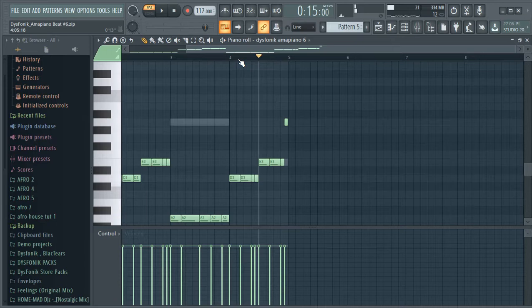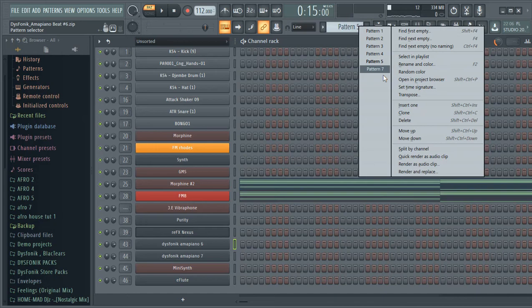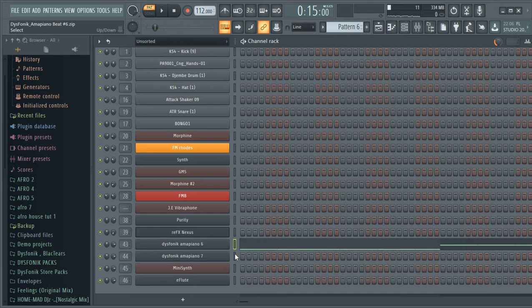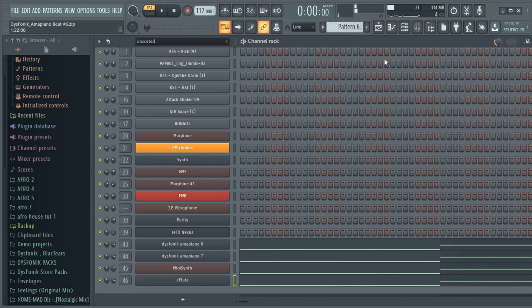Now we can take this off, cut it, and then take it to pattern six, pattern seven, pattern six. Then paste it here, copy, and then paste it.